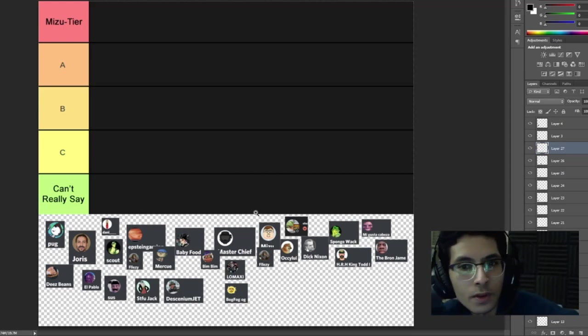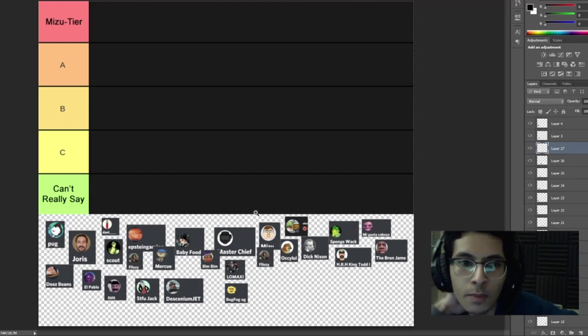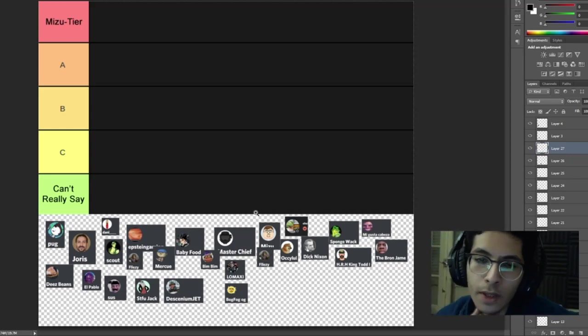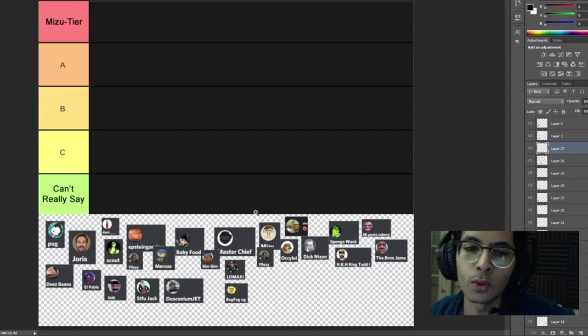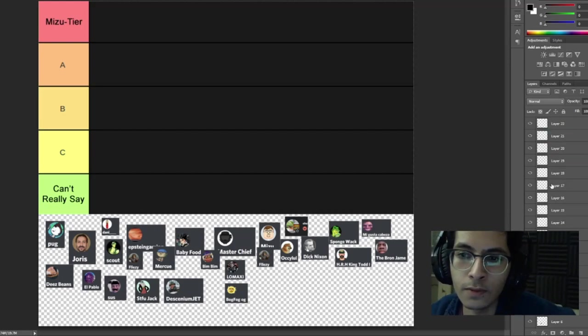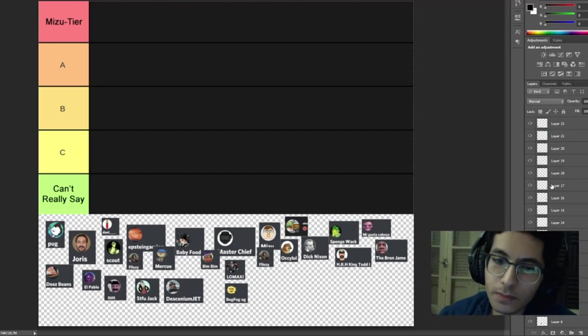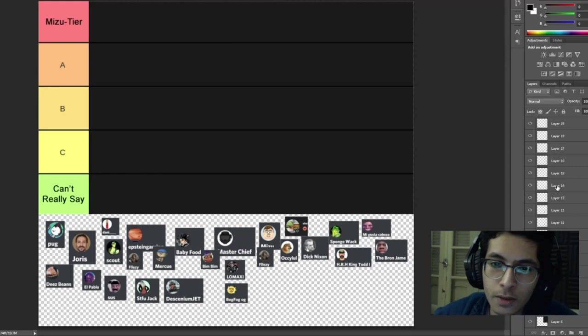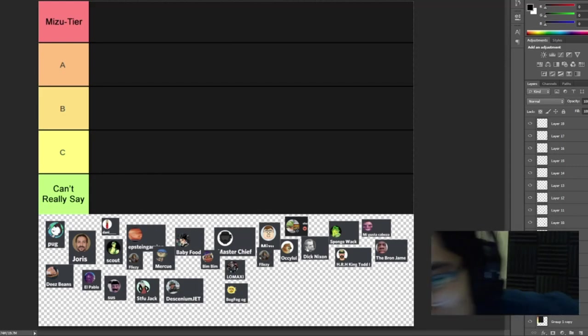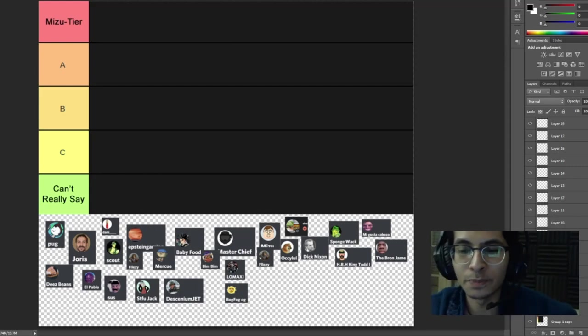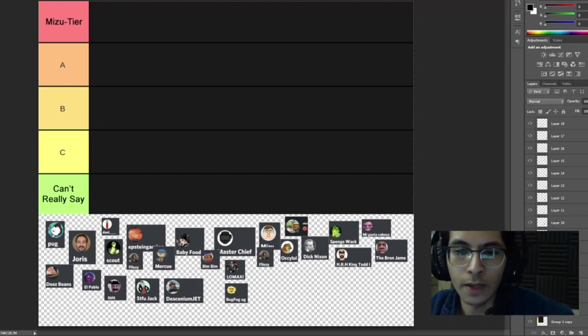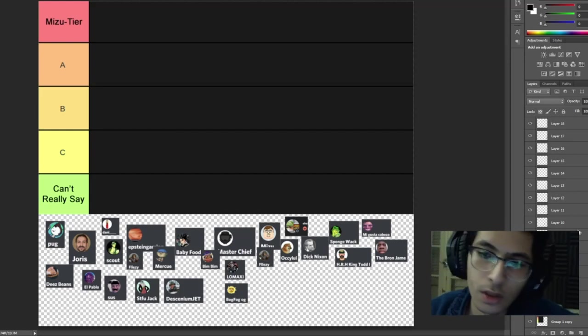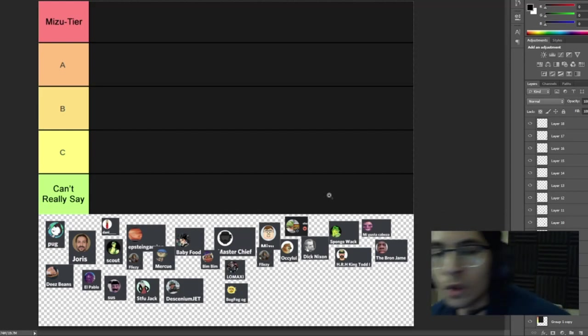For those who aren't in the Discord, I basically sent a message and made an announcement saying that I would rate everyone who's active on the server. And here it is.